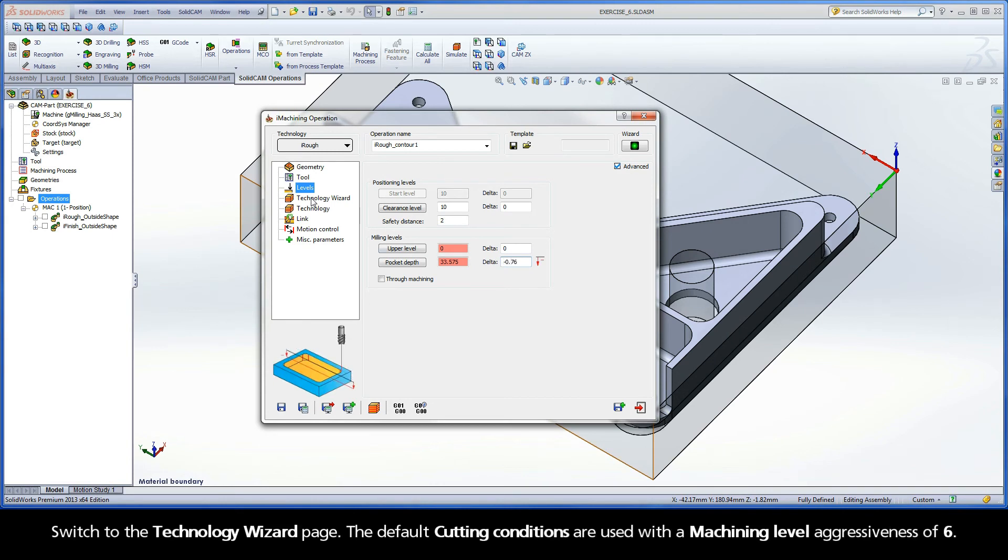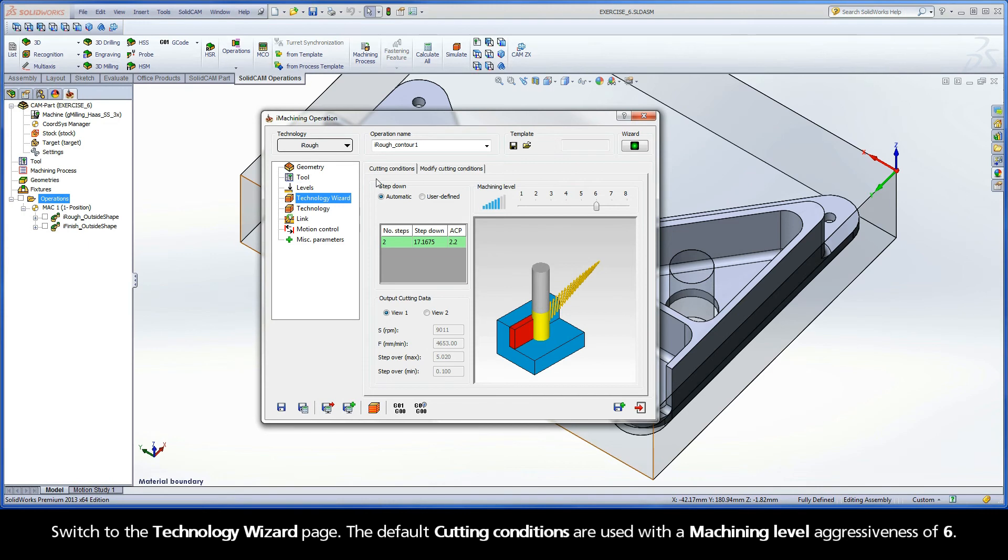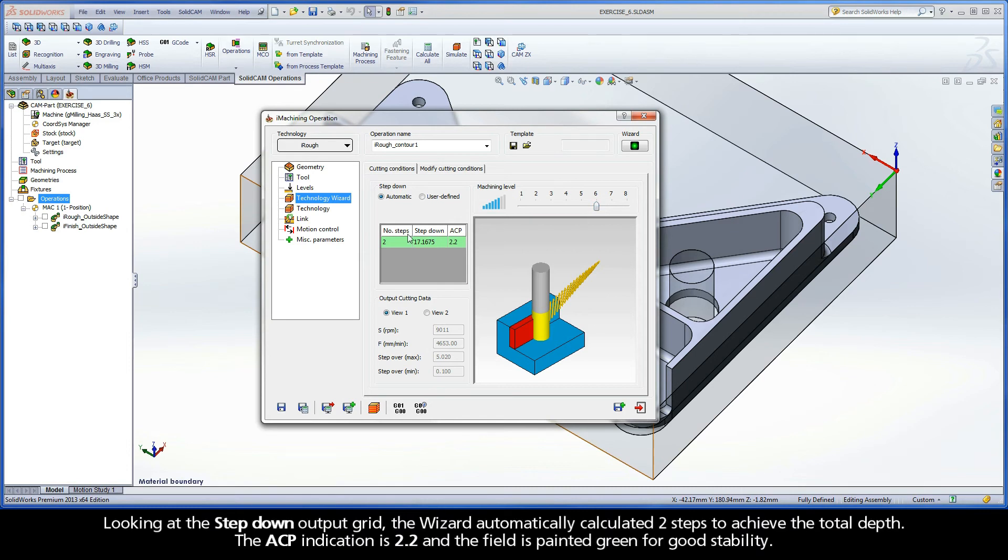Switch to the Technology Wizard page. The default cutting conditions are used with a machining level aggressiveness of 6. Looking at the step-down output grid, the wizard automatically calculated two steps to achieve the total depth. The ACP indication is 2.2, and the field is painted green for good stability.